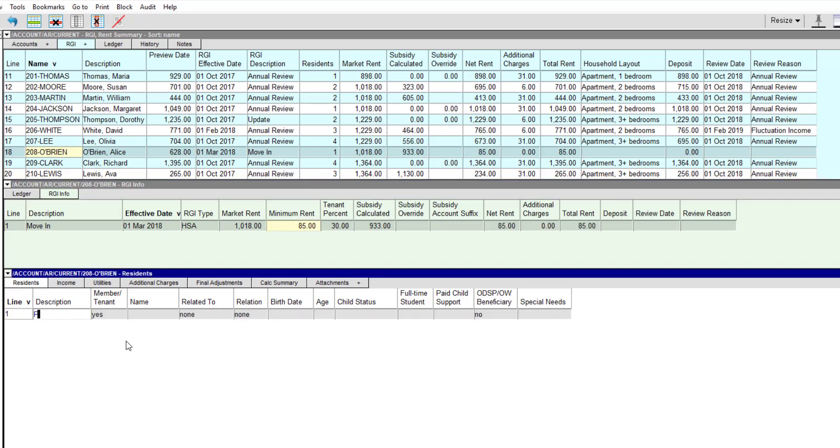The Residents tab is used to enter the household composition. We'll use the description principal tenant for Alice, but you can use head of household or any description that makes sense to you. Generally, the resident will be a member or tenant, so yes is entered in this field. There are exceptions to this, like long-term guests staying with the leaseholder or children under 16 in a co-op.